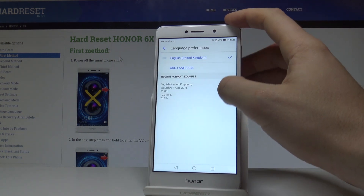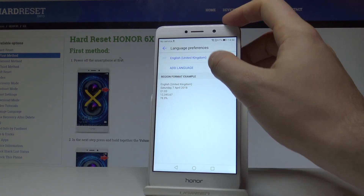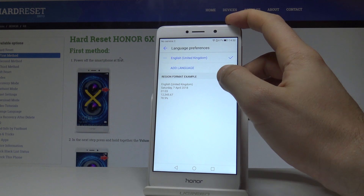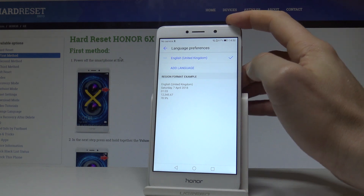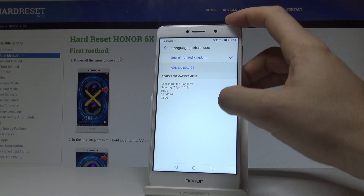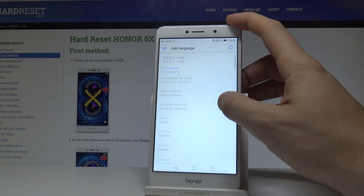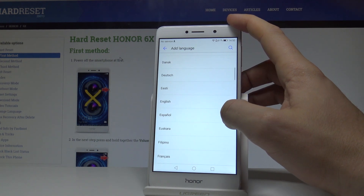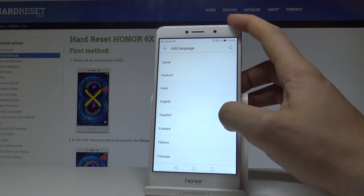This is the language you are currently using — in my case it's English from United Kingdom. If you would like to add other languages, choose Other Language. Here we have the full list of available languages.